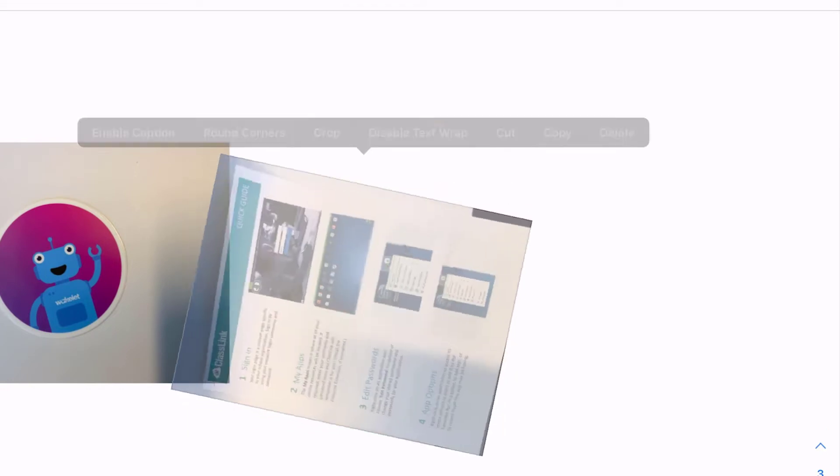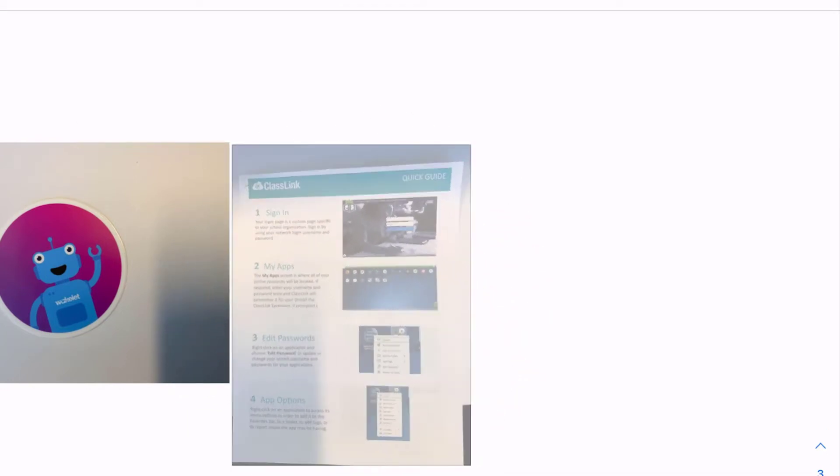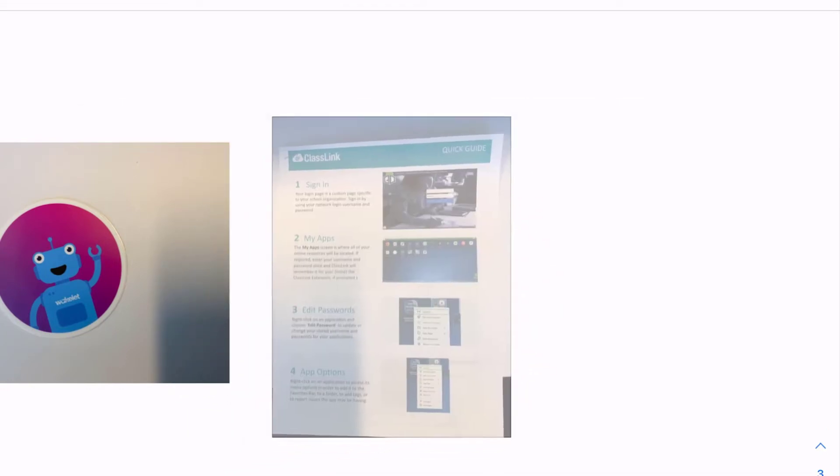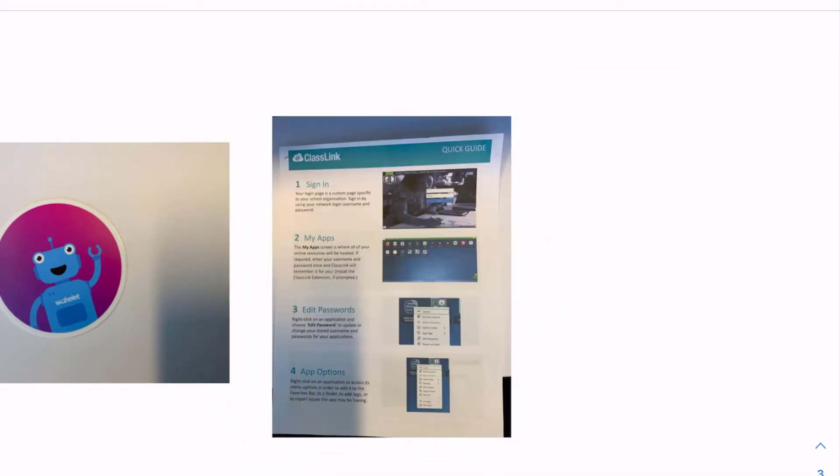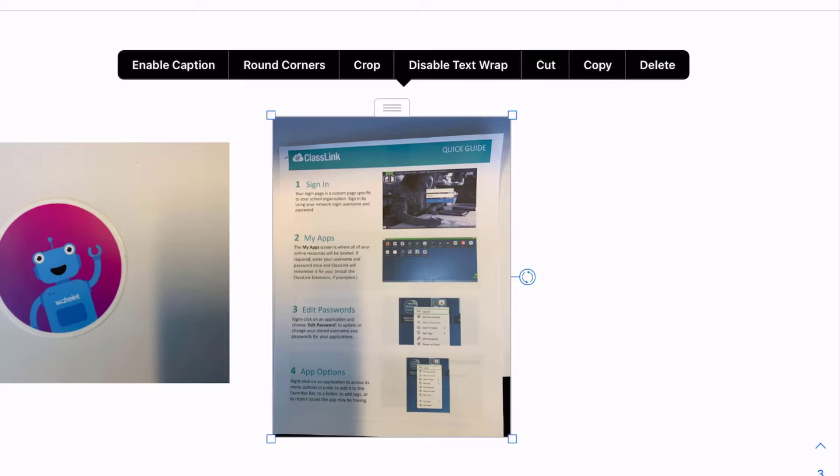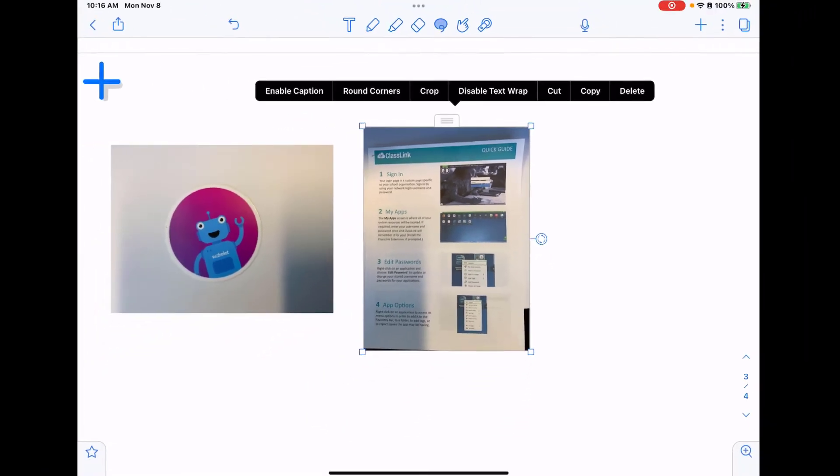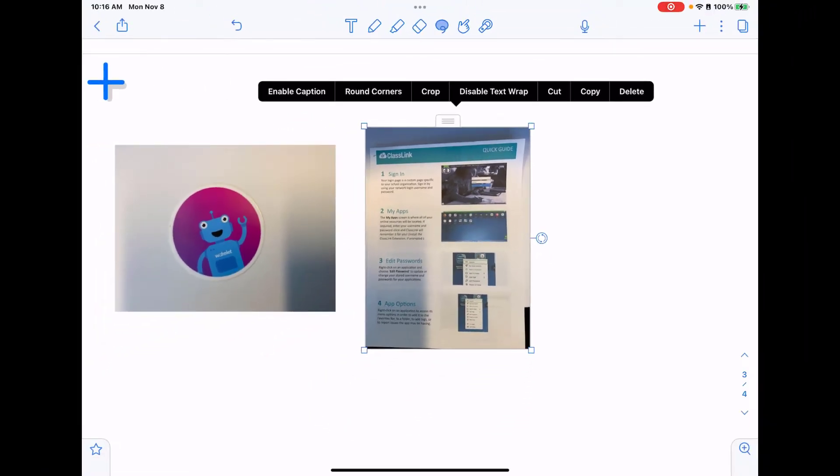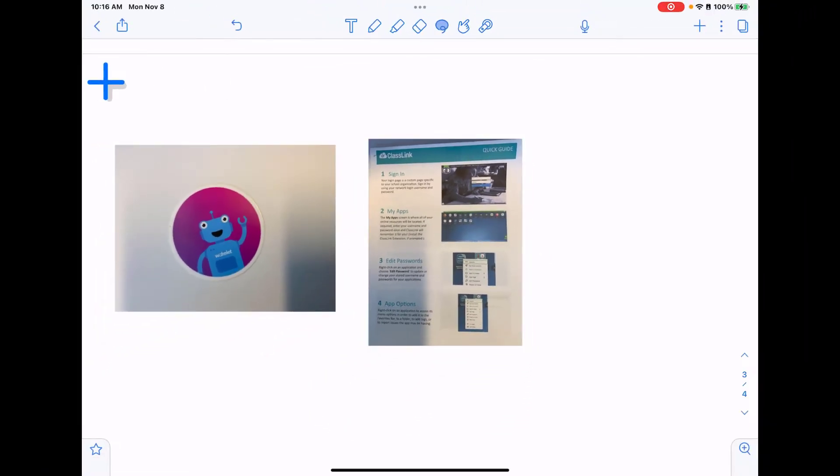I do have the ability that I can rotate that image if needed. Notice however with the camera option, if there are any shadows, glares, or anything else going on, those do appear in the picture. Now since this is just a picture, I can edit it just like I would any other image that I'm adding from my camera roll.